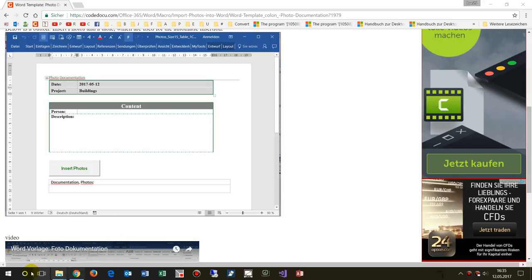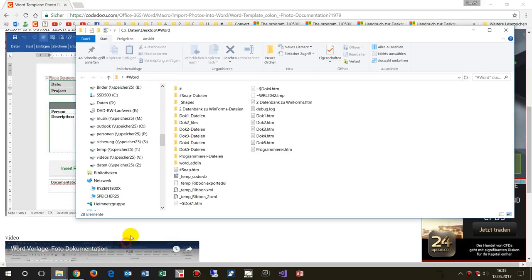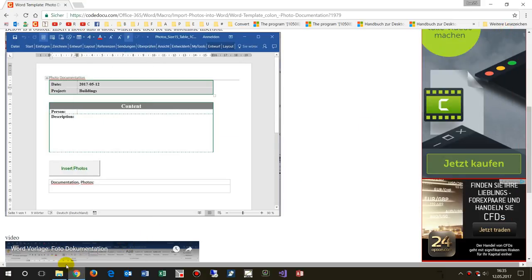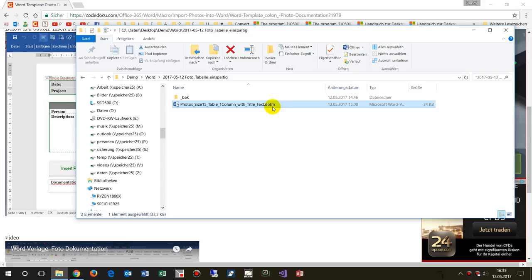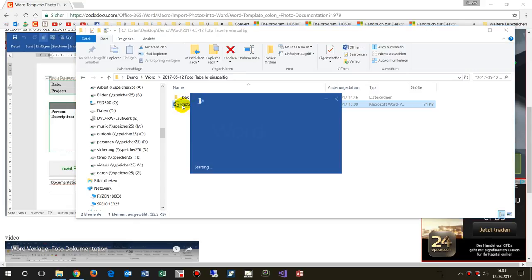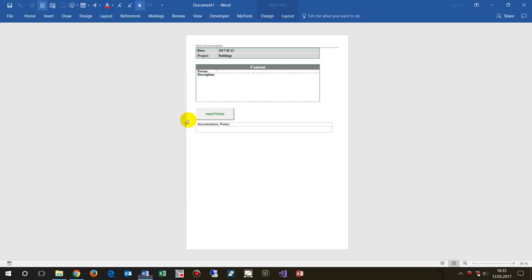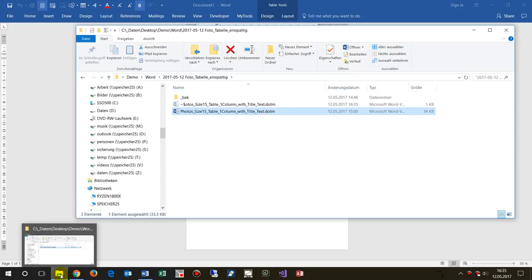When you download this template, you will find the Word template with the ending .dotm, so this is a template. When you double-click it in Explorer, it creates a file called document1.docx, which is a real document.